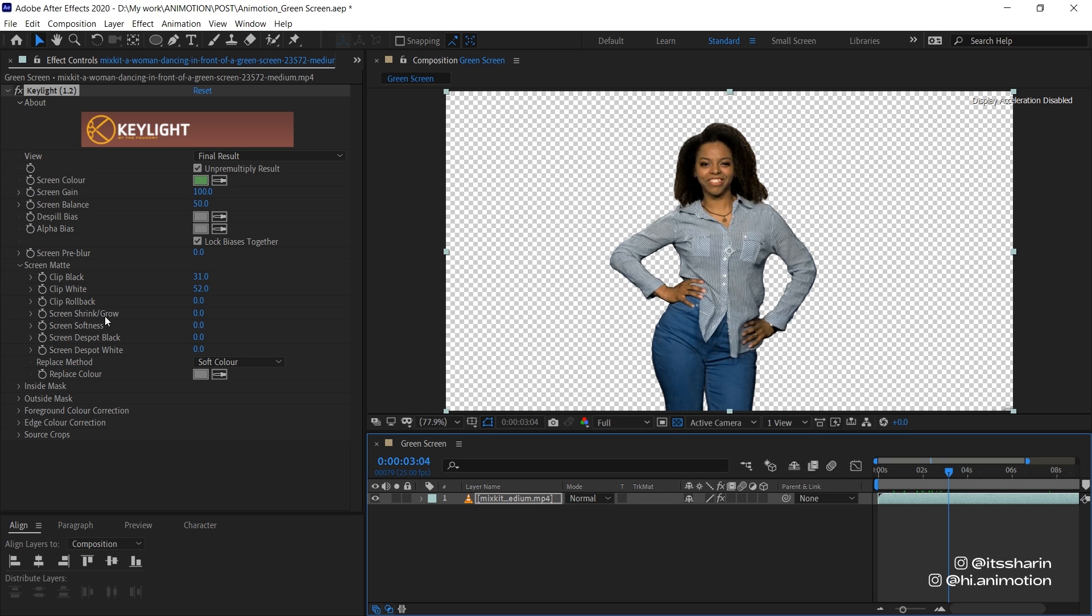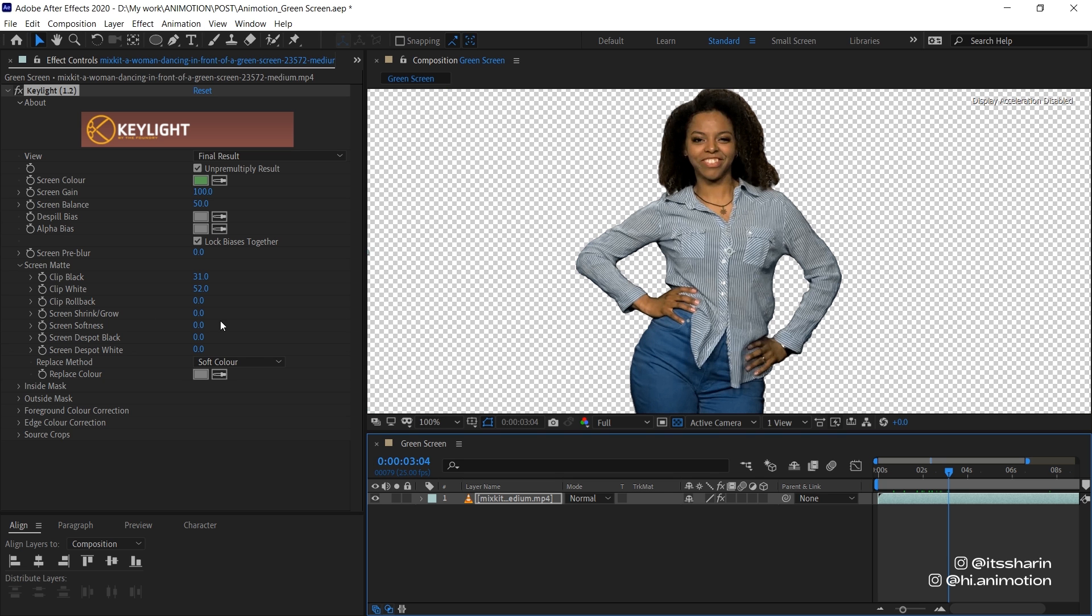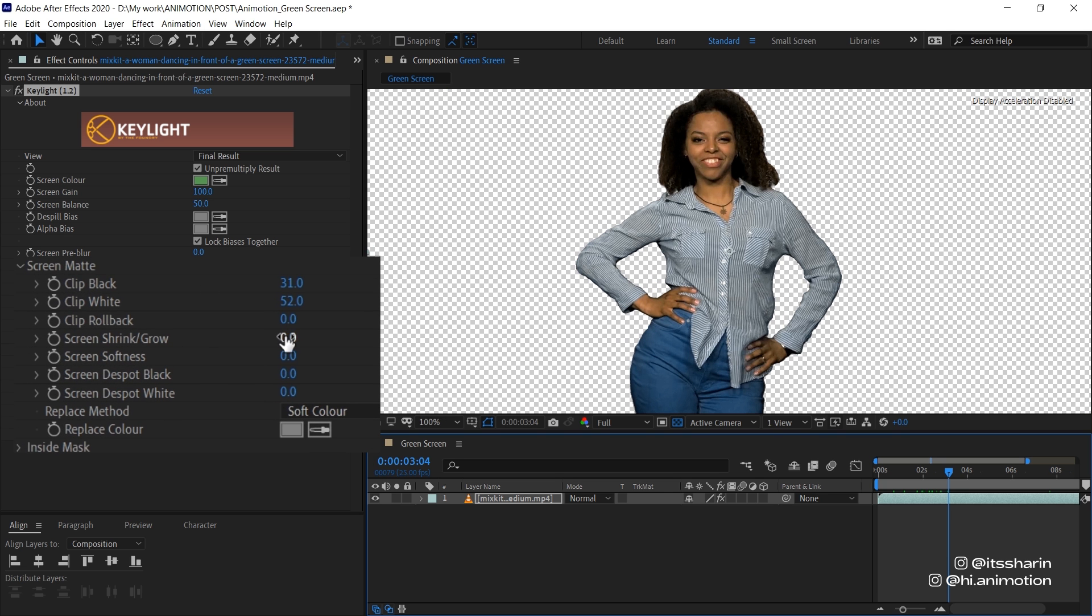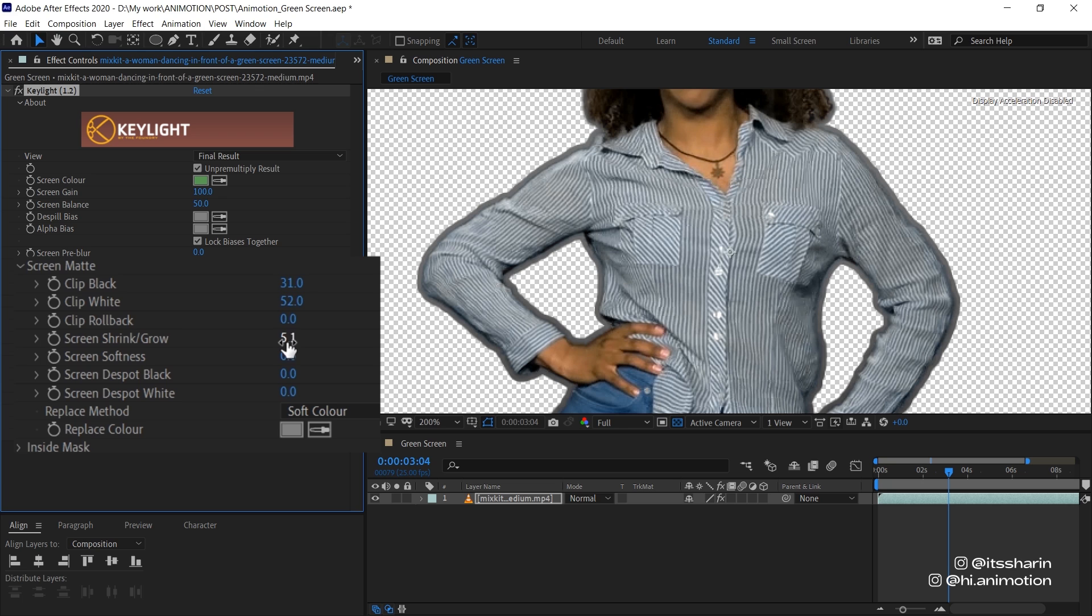Sometimes you want to play along with Screen Shrink/Grow and Screen Softness as well. It all depends on your footage. As I said before, this footage is really easy to work with. It's really well lit. So it literally only took me like five seconds to do it. But I'm just gonna show you what the Screen Shrink/Grow does. So if you increase the value, it kind of adds edge onto your object. But if you reduce it to minus,